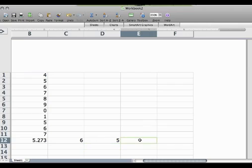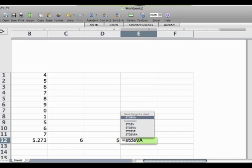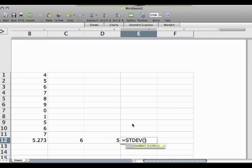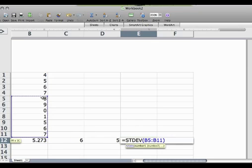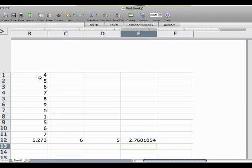Then we can also find the standard deviation. Now, you do S-T-D-E, and then you see that you have a bunch of them. We're just going to pick this one: STDEV. Then just put all the numbers. If you don't put the parentheses, Excel will give you an error. But look, how easy is that?